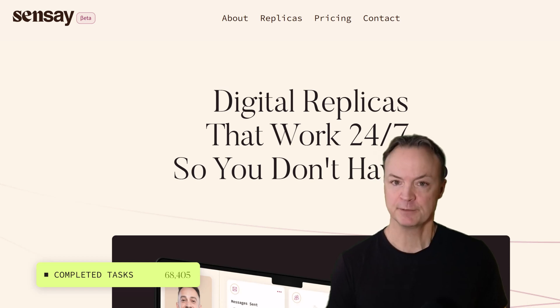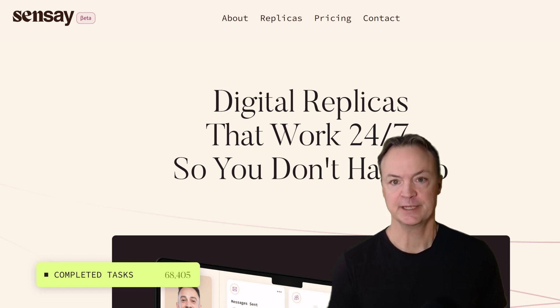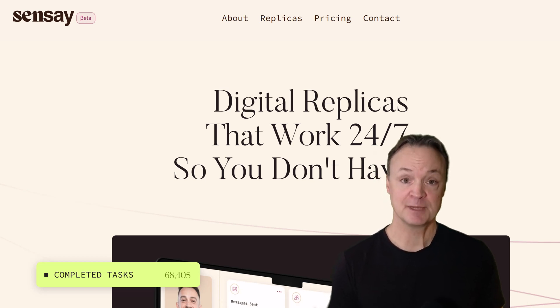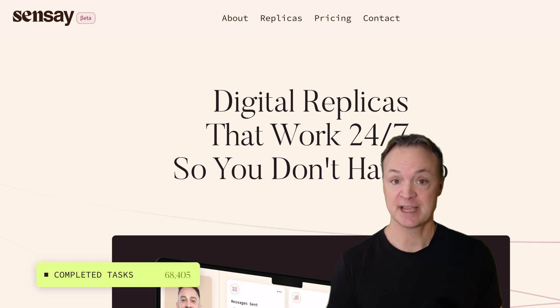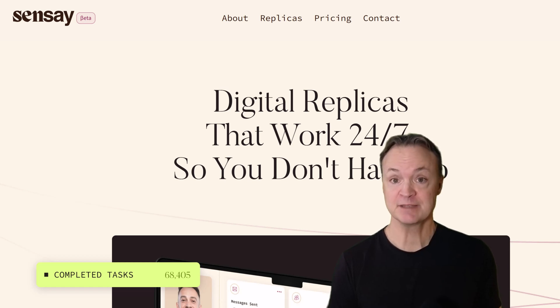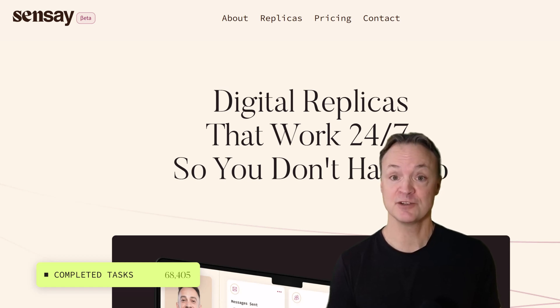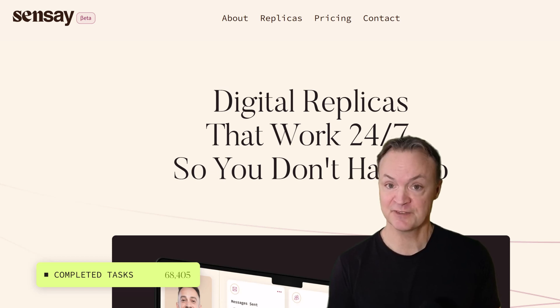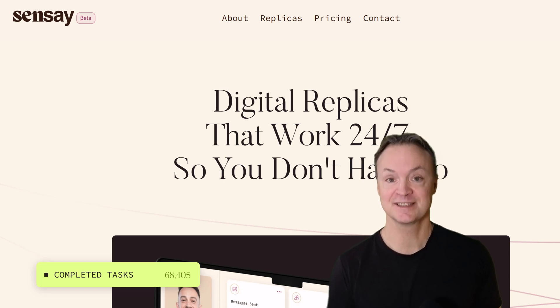What if you could live forever? Digitally. Imagine creating an AI replica that doesn't just sound like you — it remembers your stories, teaches your lessons, and shares your wisdom with future generations. This isn't science fiction, it's Sensei.